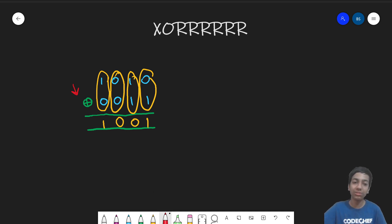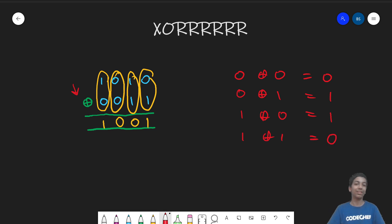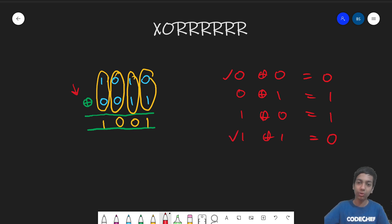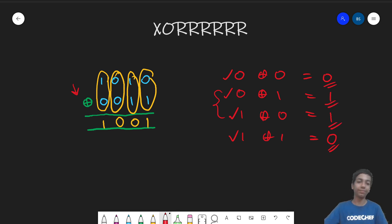If you wish you can pause the video here. So the truth table is: 0 XOR 0 = 0, 0 XOR 1 = 1, 1 XOR 0 = 1, and 1 XOR 1 = 0. Can you notice a pattern? If both of the bits are the same — like 0 XOR 0 and 1 XOR 1 — the result is 0. And if both of the bits are different, like 0 XOR 1 or 1 XOR 0, we get 1.